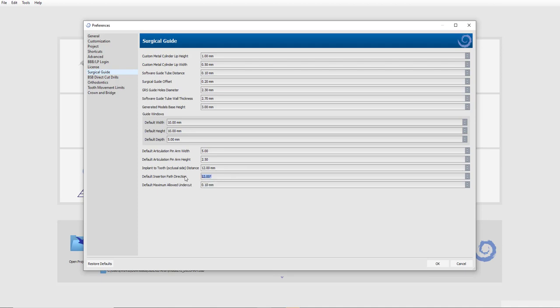Based on user feedback, 30 degrees was too much. In this release, we have updated the default path of insertion to 12 degrees. As I mentioned, in older previous releases, this was automatically set to zero. We didn't even have this field here, and we didn't allow the user to change it.